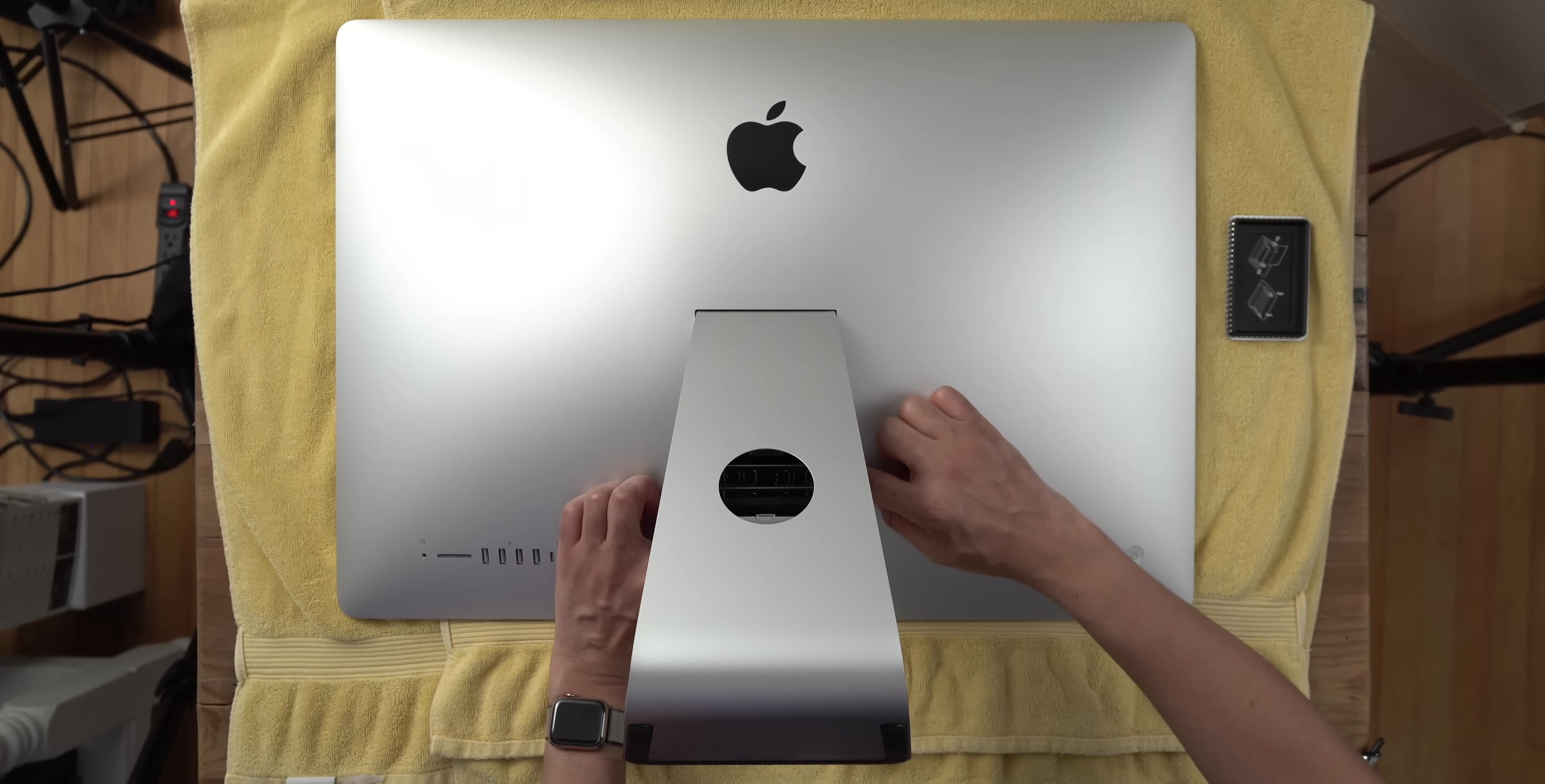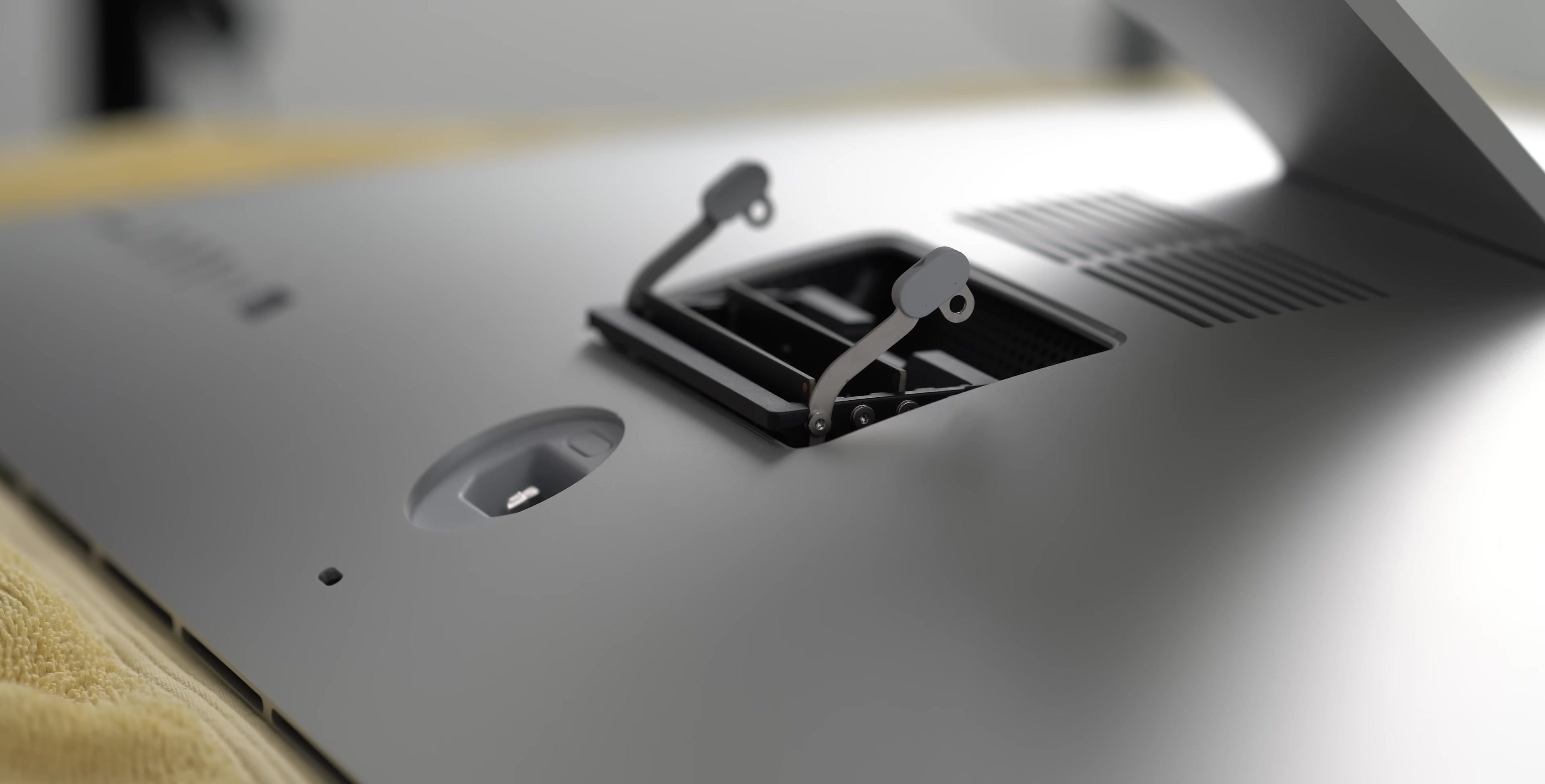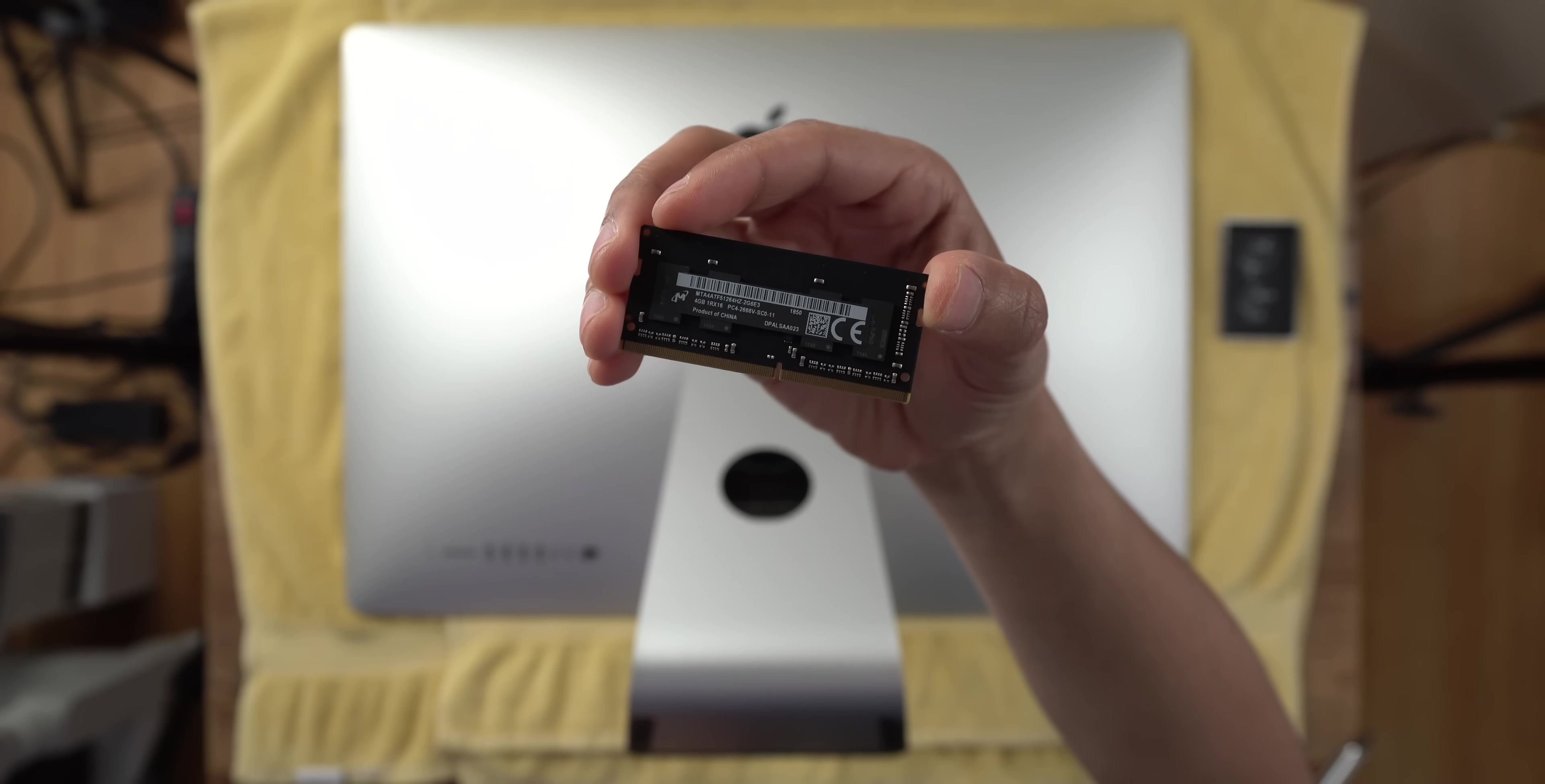So underneath the RAM door, you'll see the four DIMM slots. You want to press out on those two levers in order to unlock the RAM inside the four DIMM slots. I only have two sticks of RAM here, as you can see, because I configured my iMac with the base eight gigabytes of RAM. So you simply just pull up on the DIMM module in order to remove it.